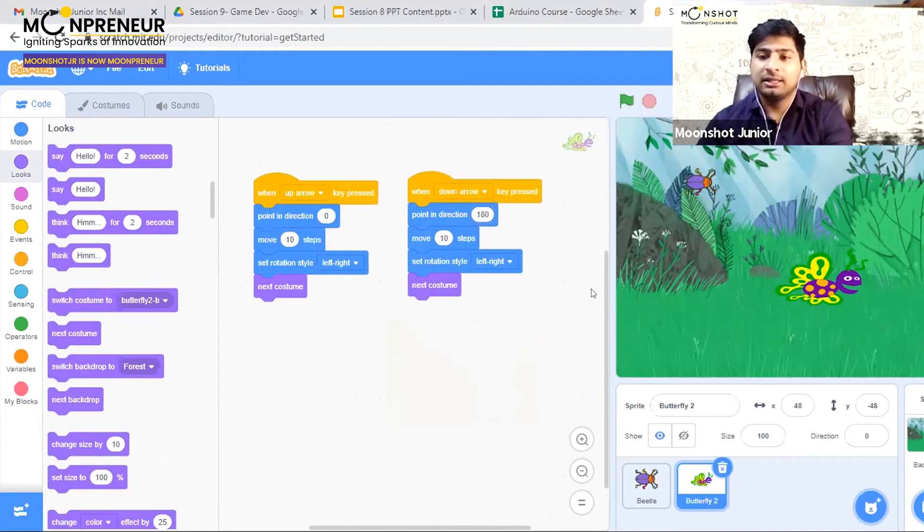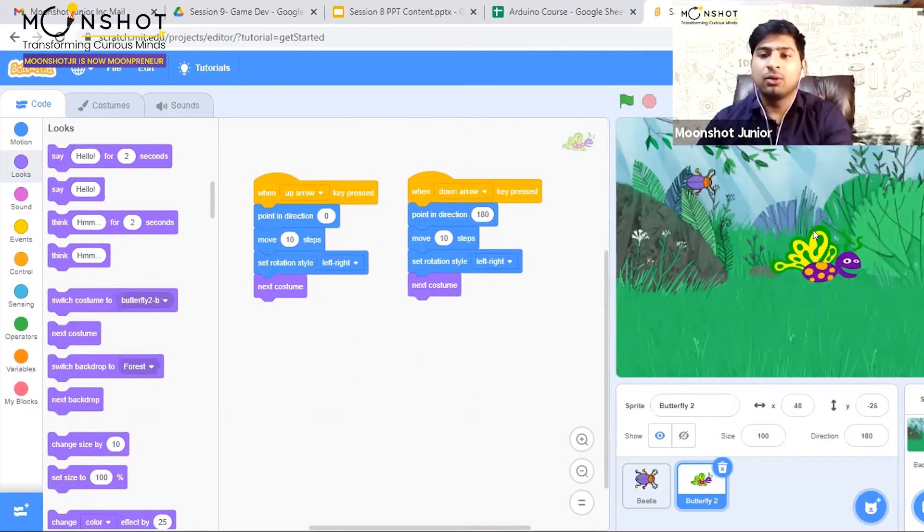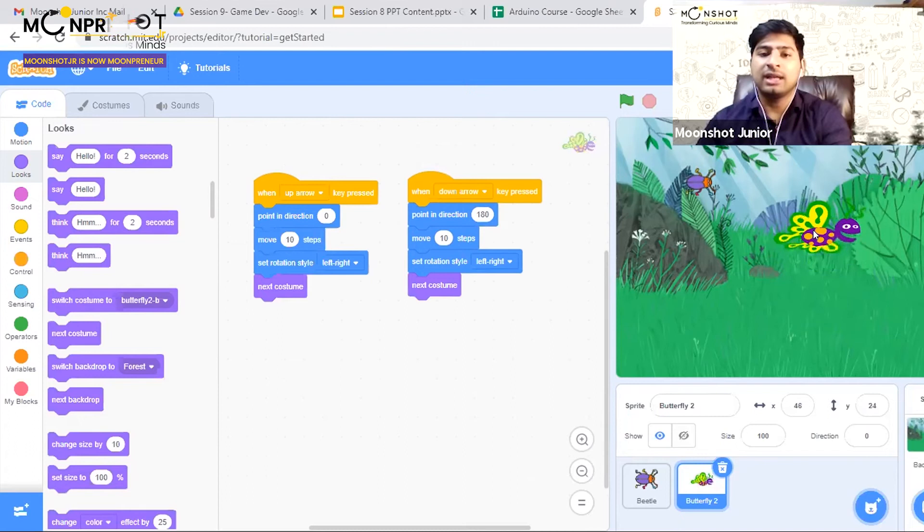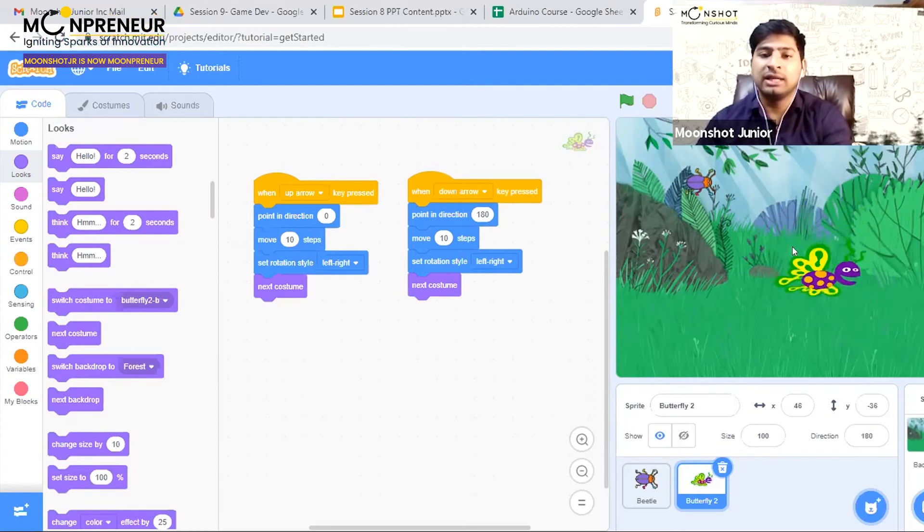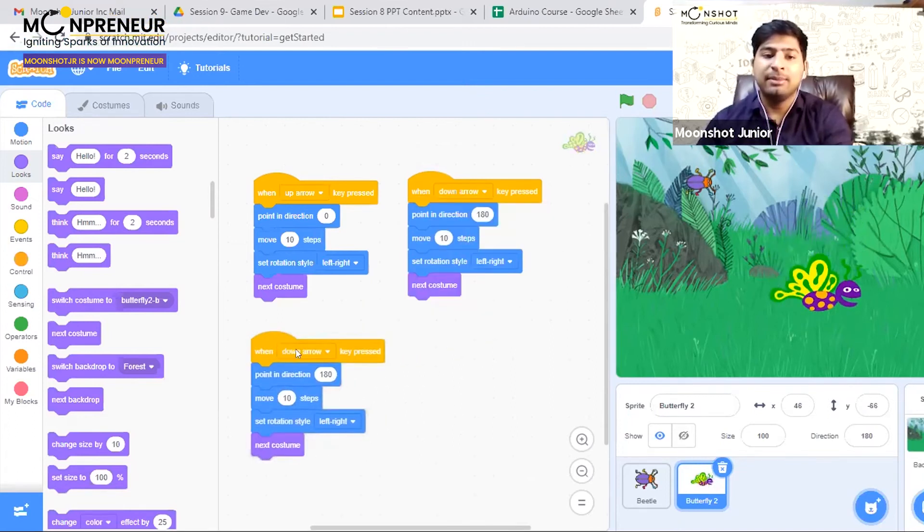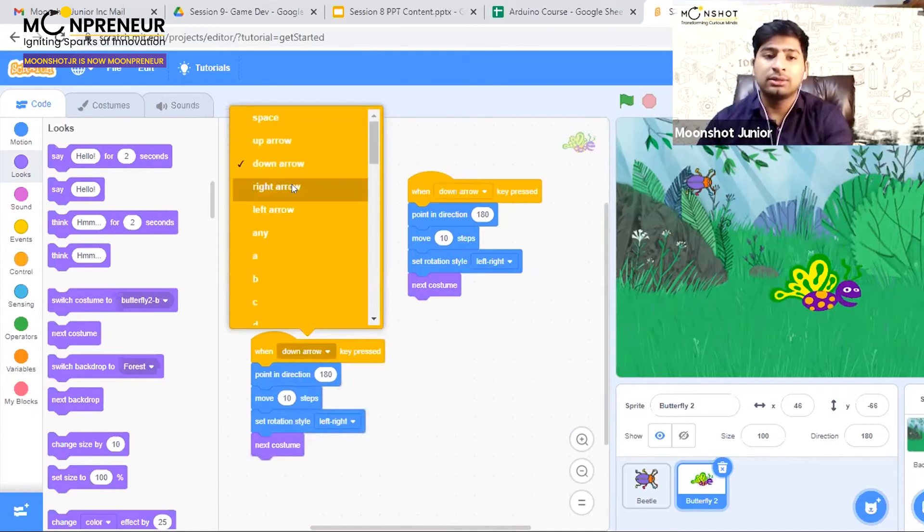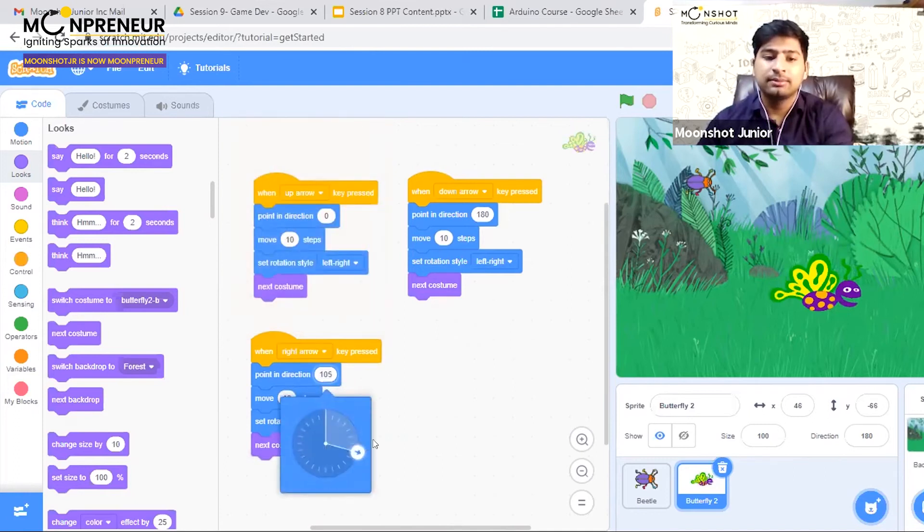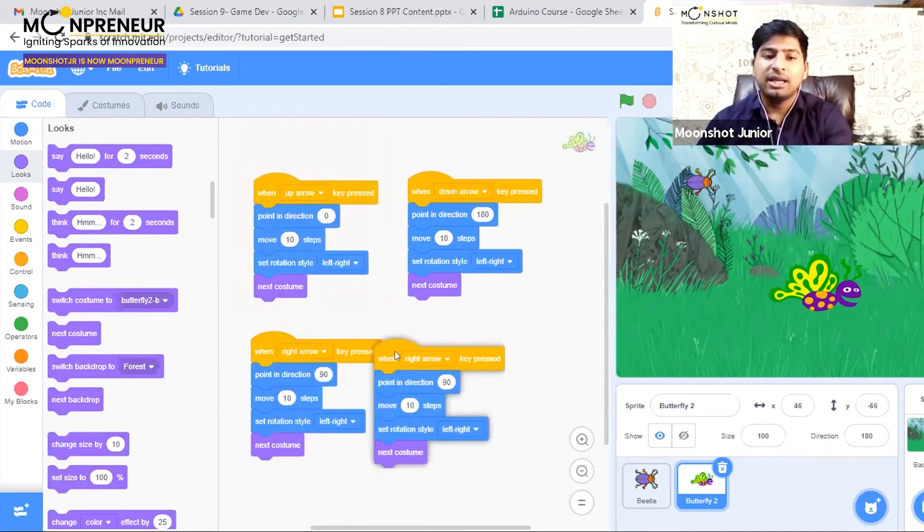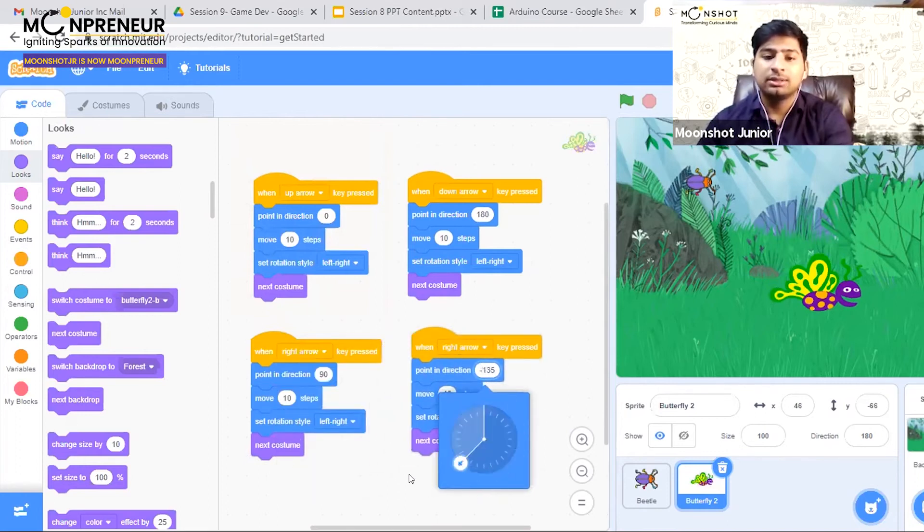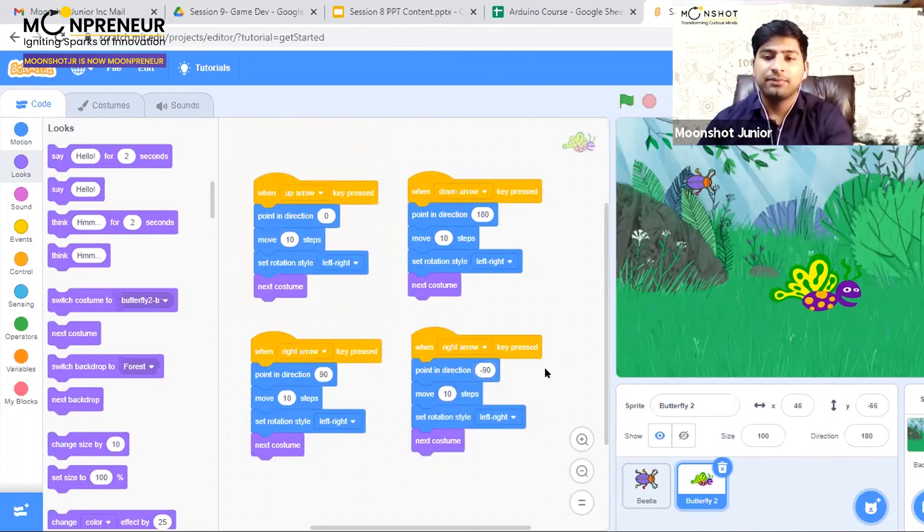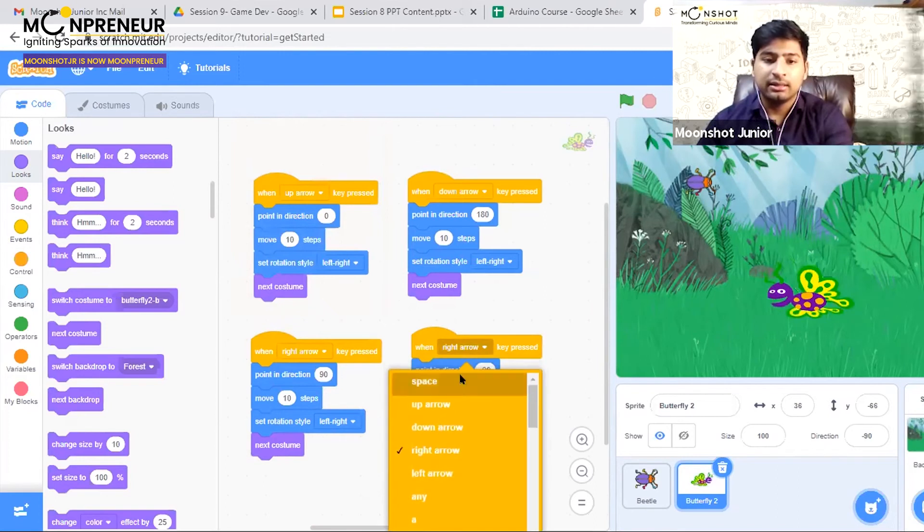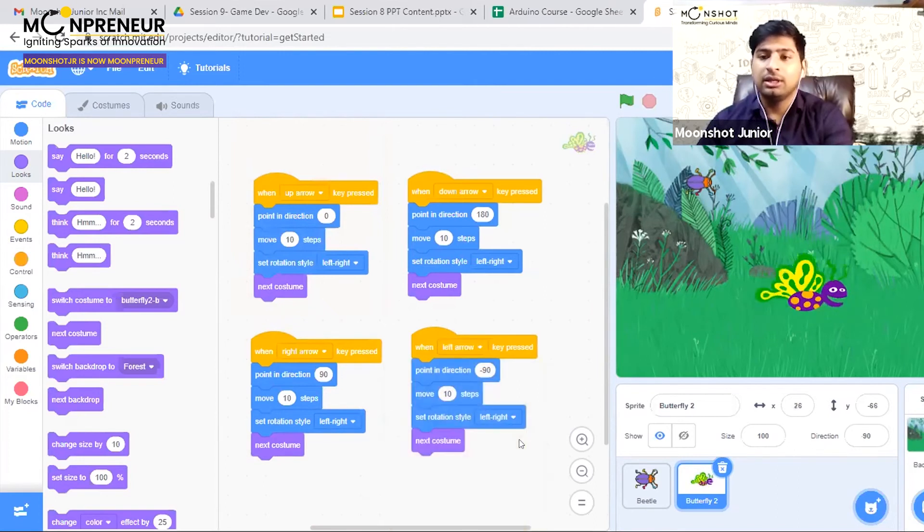Now when I press the down arrow key, my butterfly goes down as well. Up arrow key moves it up, down arrow key makes it go down. Similarly, I can duplicate it to make it go right by pointing towards the right direction and left by pointing towards the left direction.